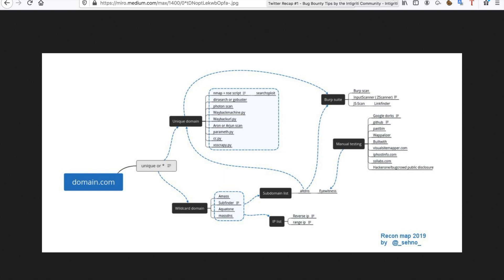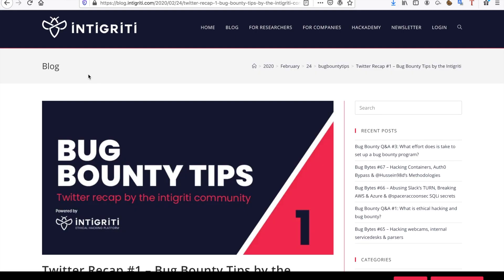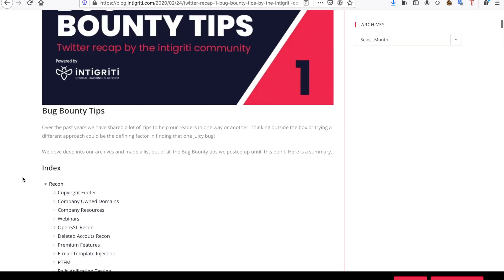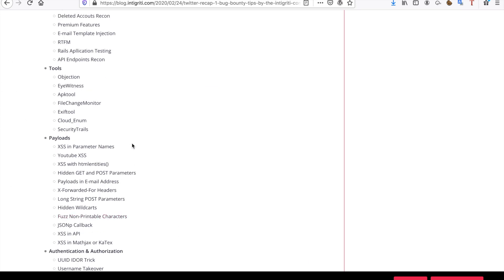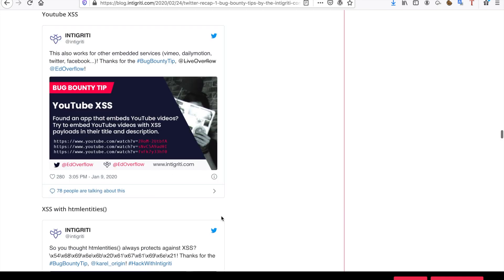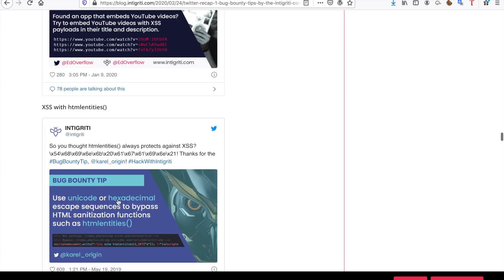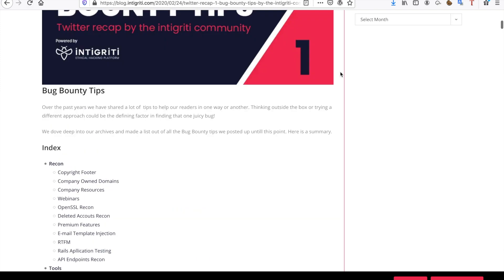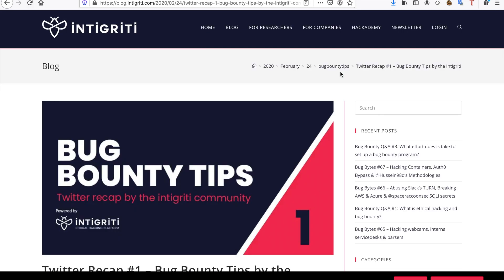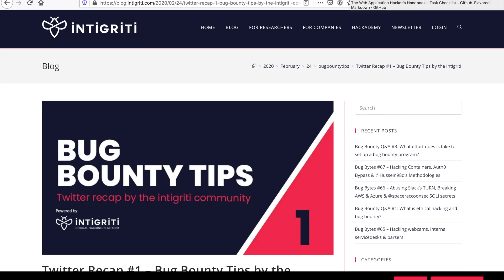Another thing I want to show you guys for bug bounty hunting is the Integrity blog Twitter recap. I really like this one because it has a lot of tips and is really well structured. For example, if you want YouTube cross-site scripting tips, these are all the tweets that Integrity tweeted about specific bug bounty topics. I would advise you guys to read them all — they can always help. It doesn't hurt; it only costs maybe an hour or two of your time, and they have helped me a lot in the past.